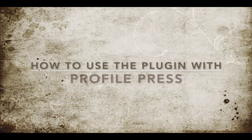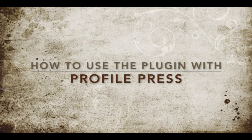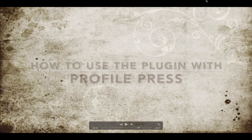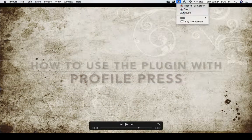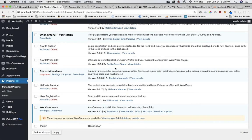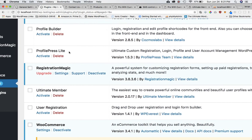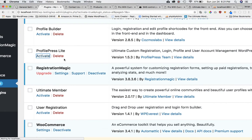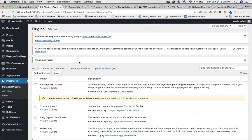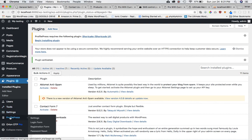In this video we're going to learn how to use the Orient OTP plugin with the ProfilePress plugin. I already have ProfilePress installed, I just need to activate it. Now you can see there is an admin tab over here which says ProfilePress.